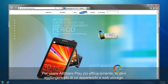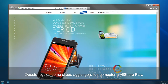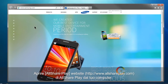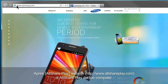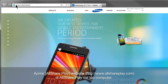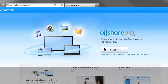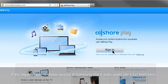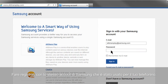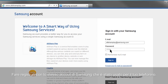To use AllSharePlay effectively, you have to add more than one device or web storage. This is how you can add your computer to AllSharePlay. Open the AllSharePlay website, www.allshareplay.com, from your computer. Sign in with the same Samsung account you used for your mobile.